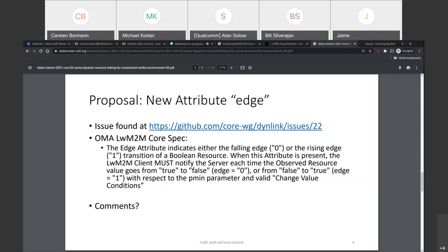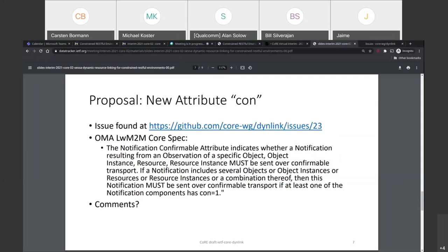Moving to the next attribute: whether the notification should be sent over confirmable transport. This text is obviously very LwM2M-specific since it talks about objects and instances and resources, but everyone has the idea of fire-and-forget versus something that's acknowledged. I think it could be a general hint in that direction. I'm happy with this attribute as long as you don't call it 'quality of service.'